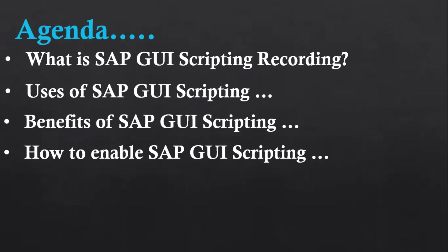At the end we are going to see the steps to how we are going to enable SAP GUI scripting, and I'll show you one small demo. Before we start, please support us by subscribing to this channel and also click on the like button. This really helps us and motivates us on creating more videos.